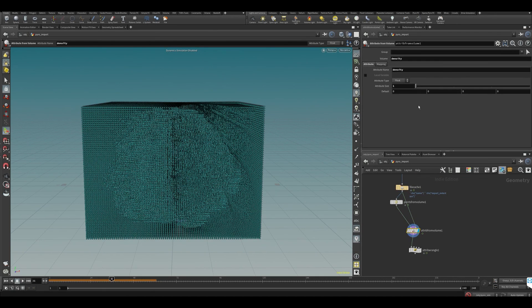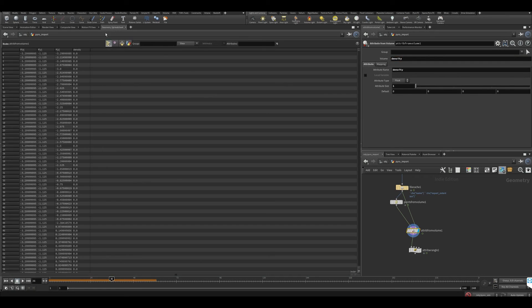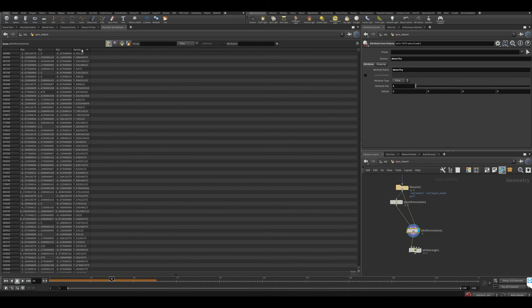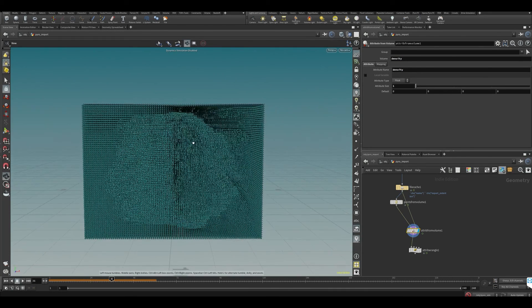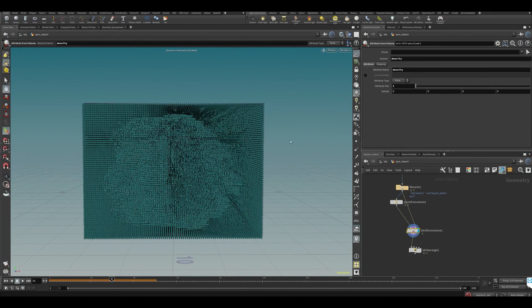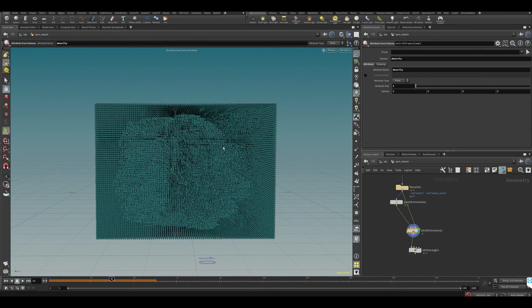What we have done here is grabbed our density and put it into an attribute called density. We have that thing, and maybe before we do all the other channels...